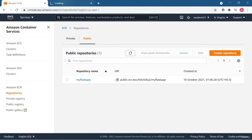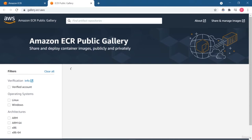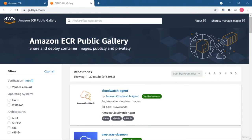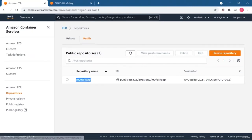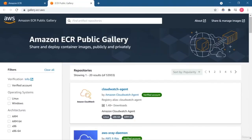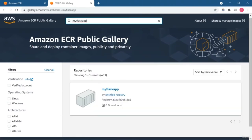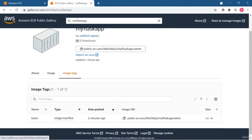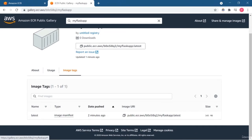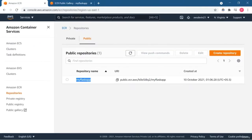Let's check that our repository is in the public gallery. There are many repositories already present — let us check if ours is there. We can find our repository and image. Now anyone with the link can pull this image through the URL: public.ecr.aws, then the ID, then the name of the Docker image, and the tag which is 'latest.' You can get all this information there.